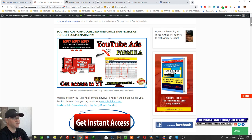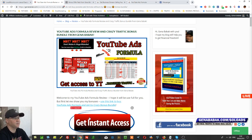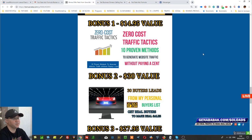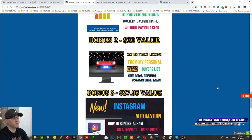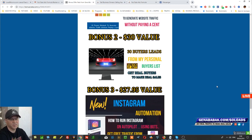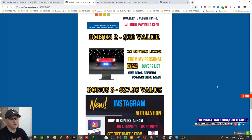First of all, this is a brand new launch. If you want to buy it, it's cool, but it's even cooler if you buy it with my bonuses. Just click the link below in the description and you will get access to these bonuses. Bonus number one is Zero Cost Traffic Tactics — 10 proven methods to generate website traffic for free. Bonus number two is 30 buyer leads from my personal buyers leads list. Each lead will cost you at least one to two bucks, so this is great value for you.